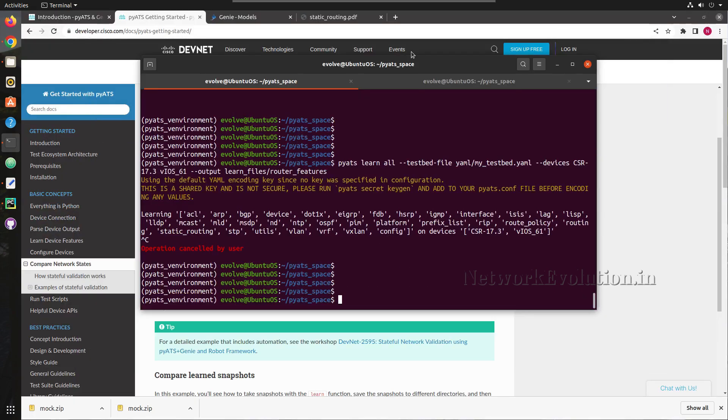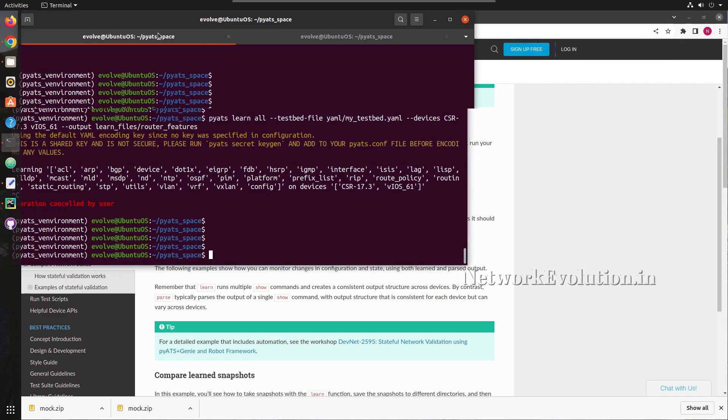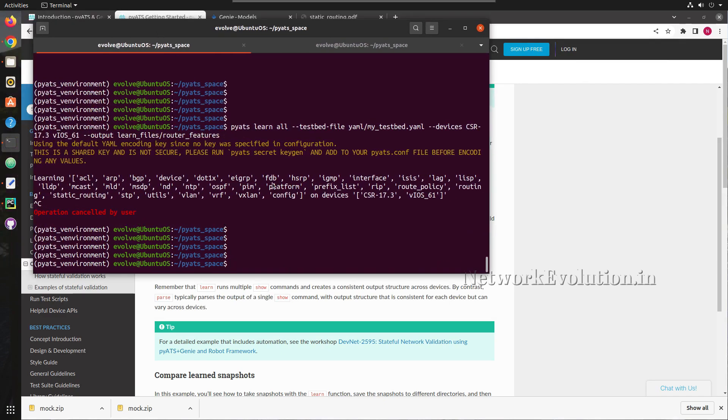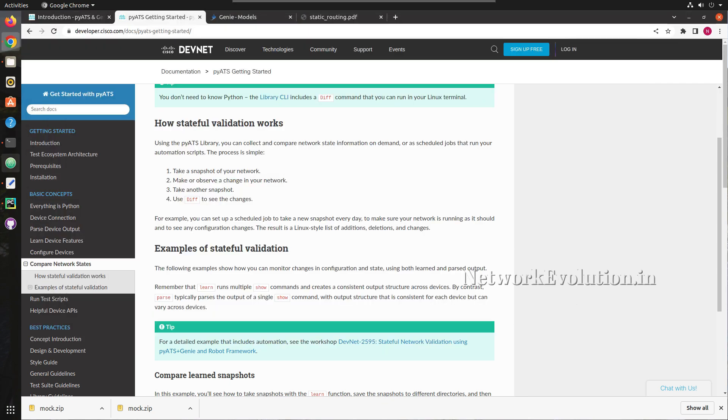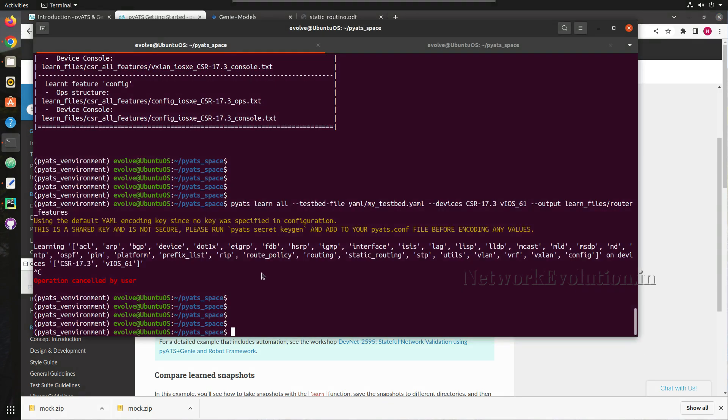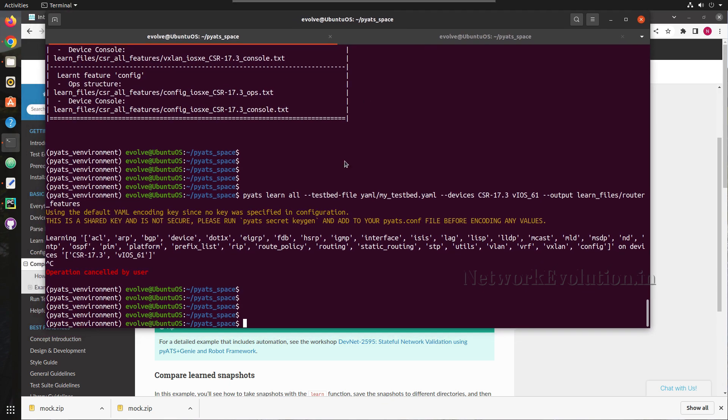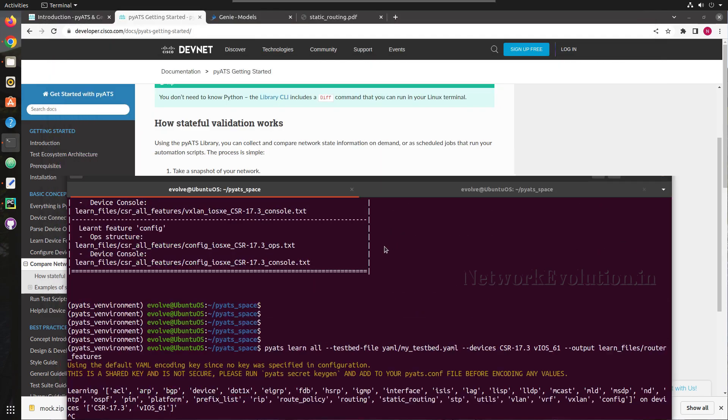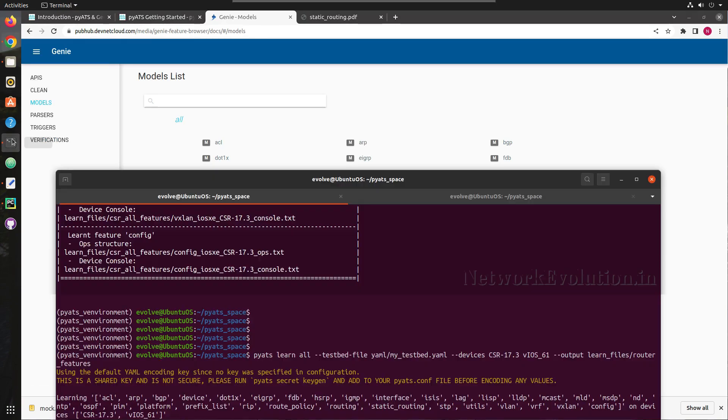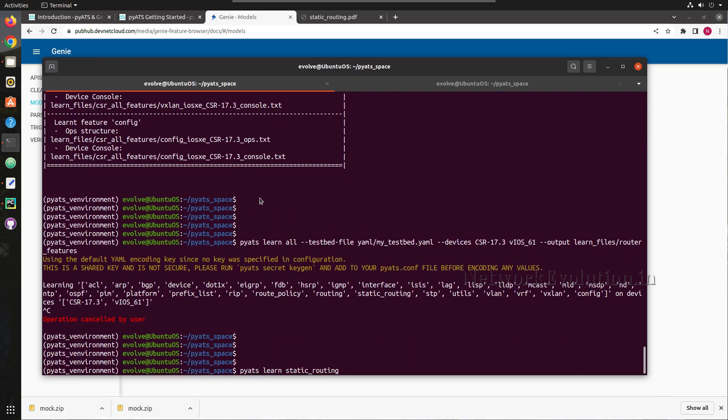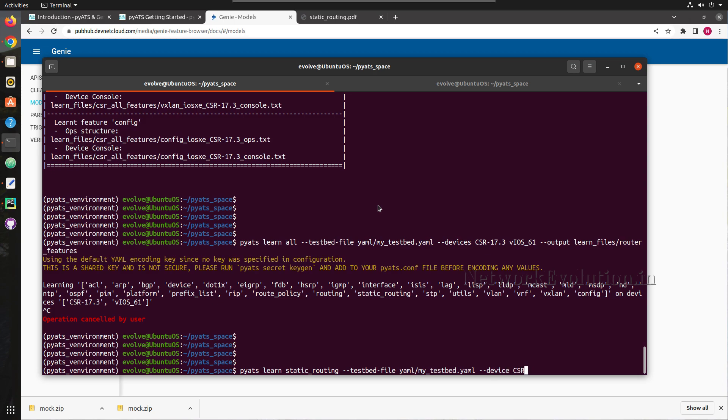The command syntax I'll be using PyATS CLI for this. You can even write the equivalent Python script I have demonstrated earlier. The only difference is once you get the output, you need to use to_dict method and store that operation output into a text file. Now let us execute the command: pyats space learn. I'll give static_routing, so we will try to learn static routing from this particular module. Then hyphen hyphen testbed hyphen file, mytestbed.yaml and devices csr hyphen 17.3.